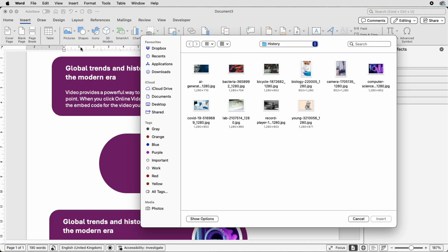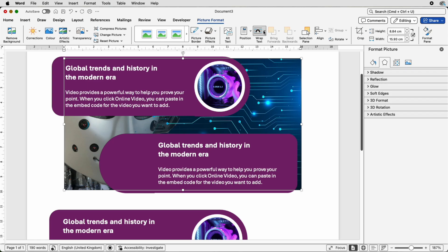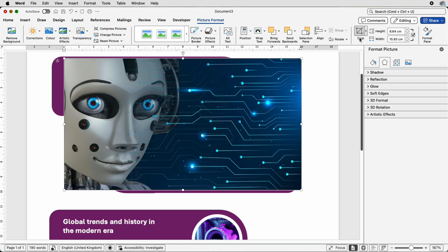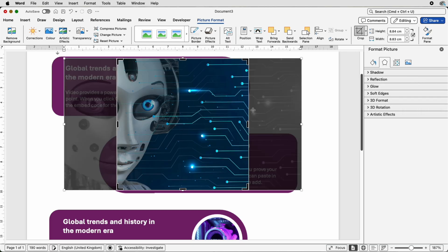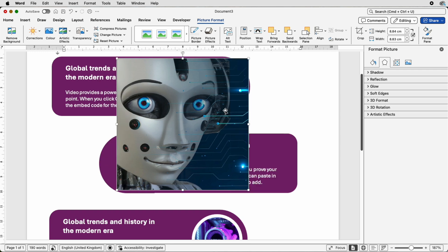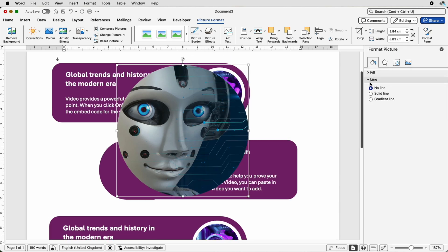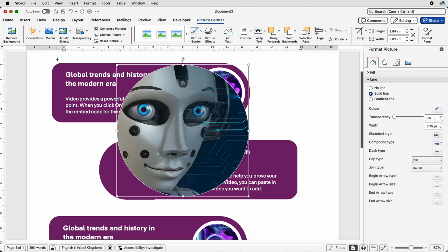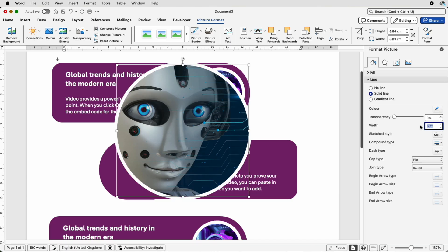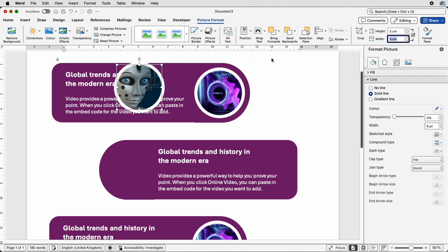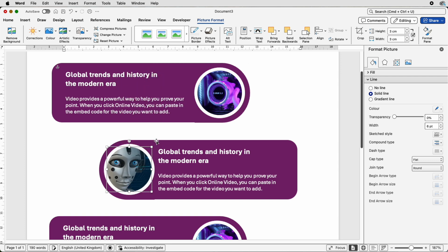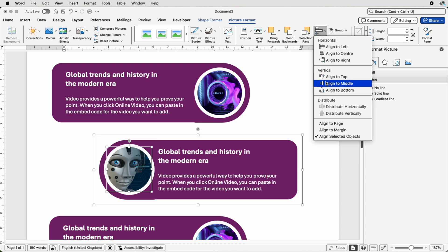Go to Insert, Picture, Picture from File, select another picture, click Insert. Make sure it's selected, go to Picture Format, Wrap Text, In Front of Text, then Crop, Aspect Ratio, Square. Move your image and press Enter. Then Crop, Crop to Shape, Circle. Go to the bucket icon, Line, Solid Line, make sure it's White, set the width to 6, press Enter. Then go to Height and Width, uncheck the box, put in 3 and 3, press Enter, check the box, and move the image. Select both, go to Align, Align to Center.